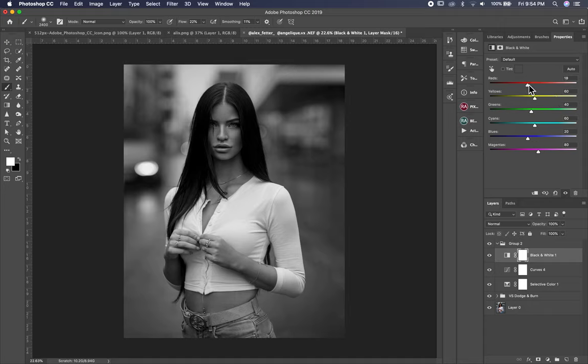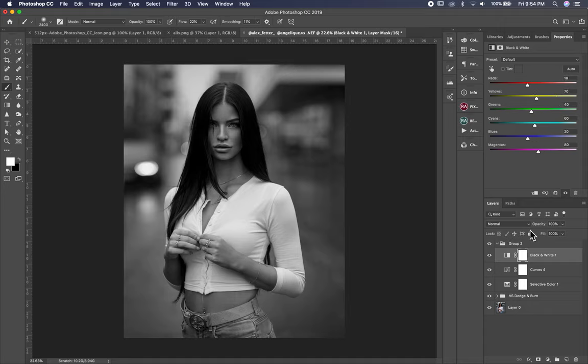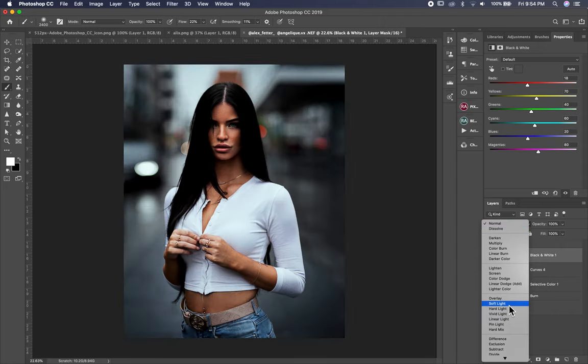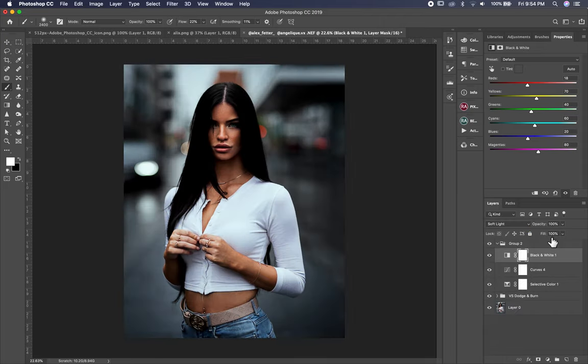So I take black and white and I put it in soft light. I put it at 10% opacity.